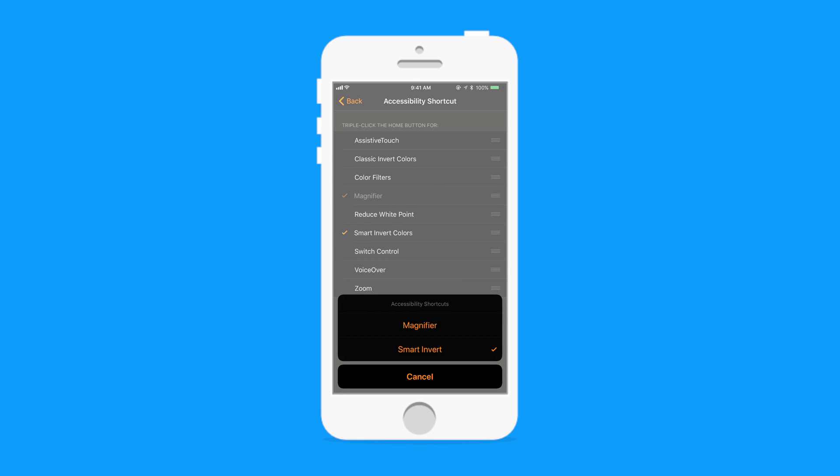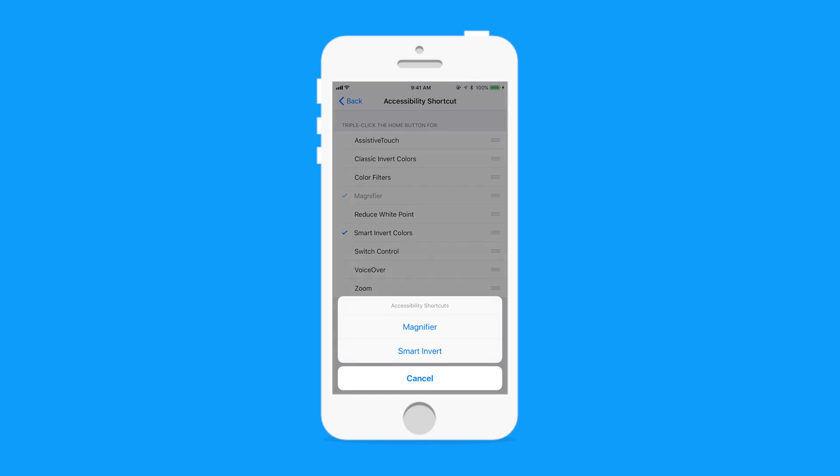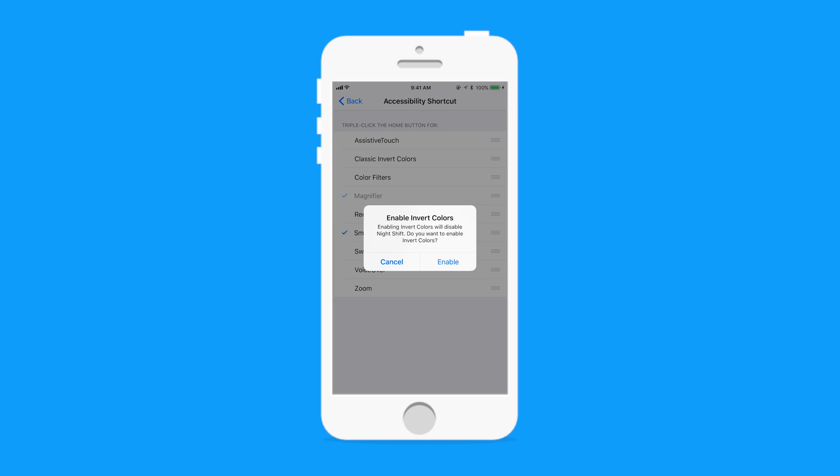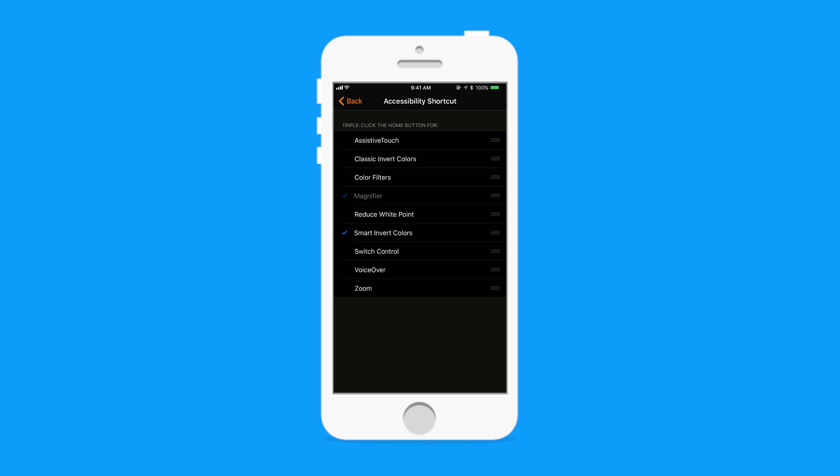Now triple tap the home button or click the home button and that little pop-up comes up in my case because I have two options set there. But you can set it to just triple click and it'll invert the colors, triple click again and it goes back.